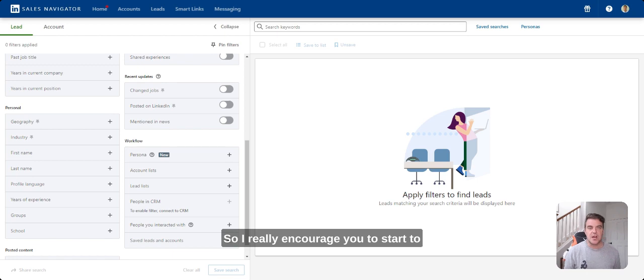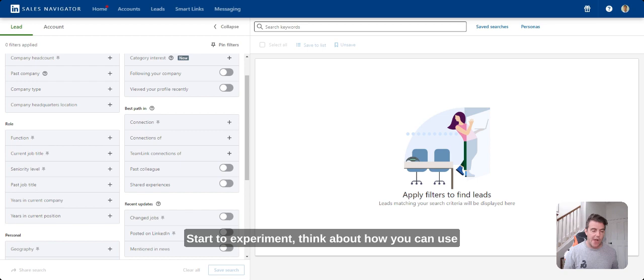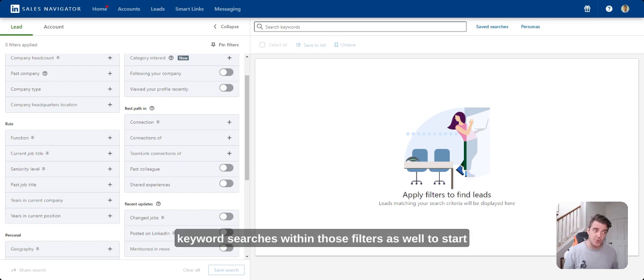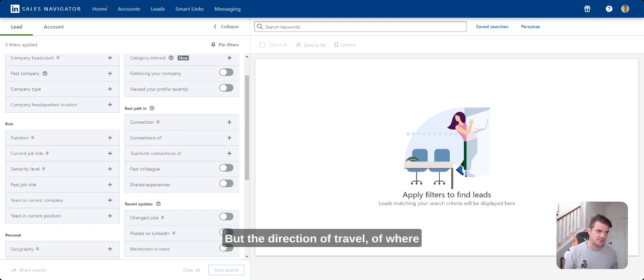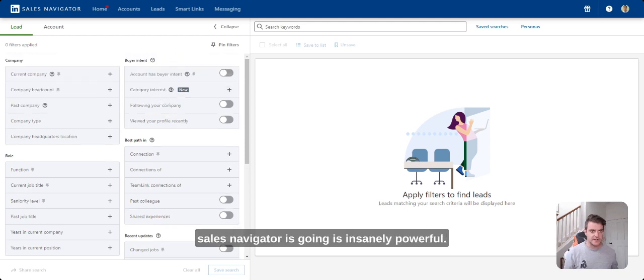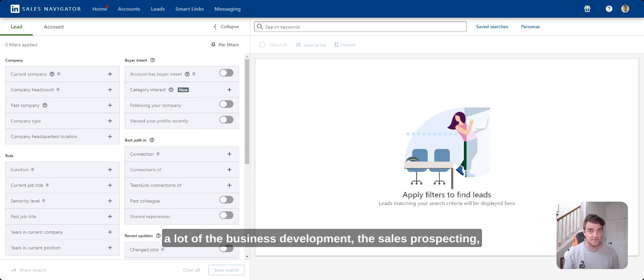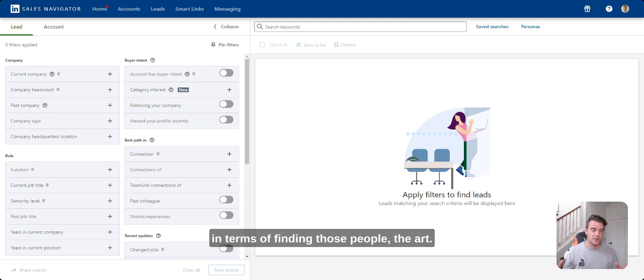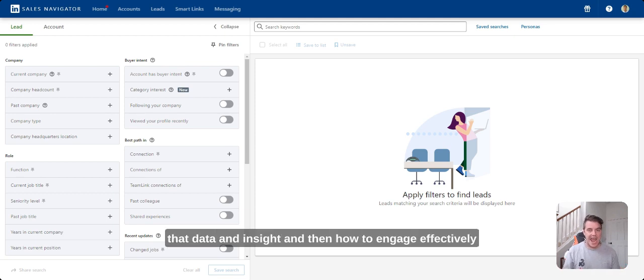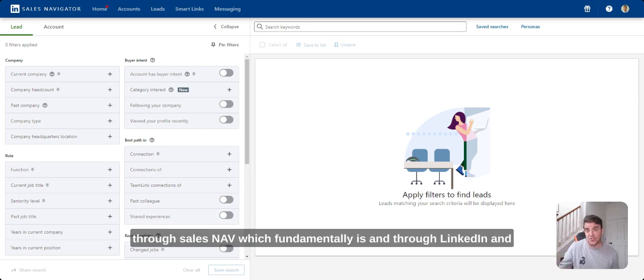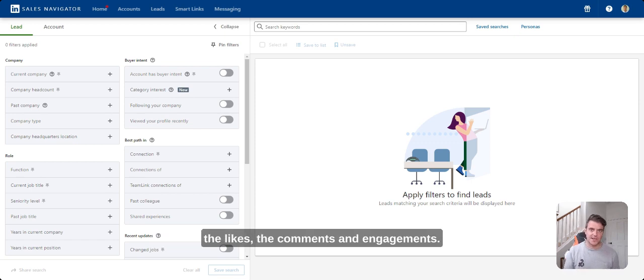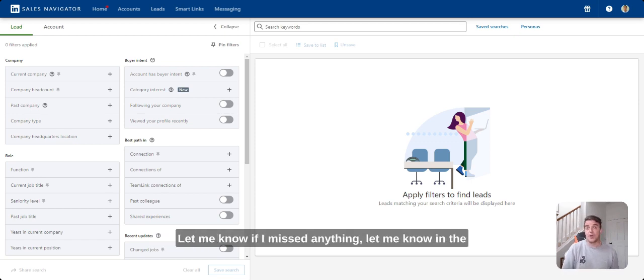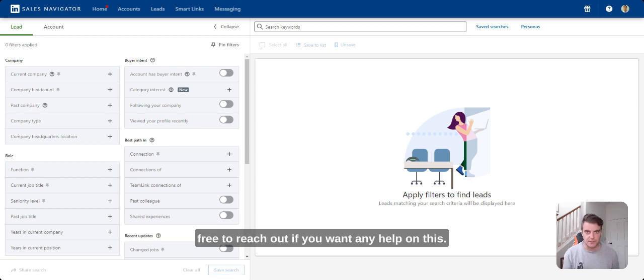So I really encourage you to start to double down in terms of these filters, start to experiment, think about how you can use keyword searches within those filters as well to start to really narrow down to specific personas. But the direction of travel where Sales Navigator is going is insanely powerful. And the key thing is they're starting to automate a lot of the business development, the sales prospecting in terms of finding those people. The art and all of this then is what to do with that data and insights, and then how to engage effectively through Sales Nav, which fundamentally is then through LinkedIn, and what mechanics are happening in terms of that side around the likes of the comments and engagement. Let me know if I missed anything, let me know in the comments what you think, how you're using it, and of course feel free to reach out if you want any help on this.